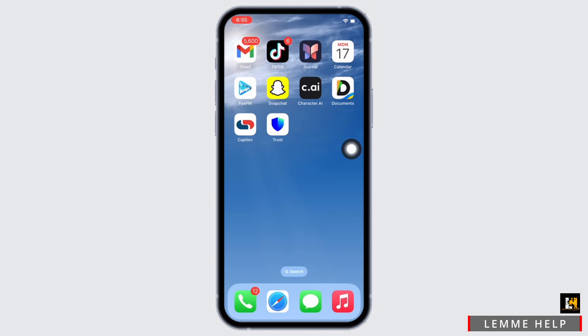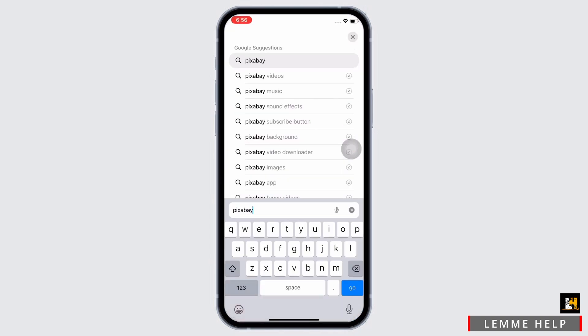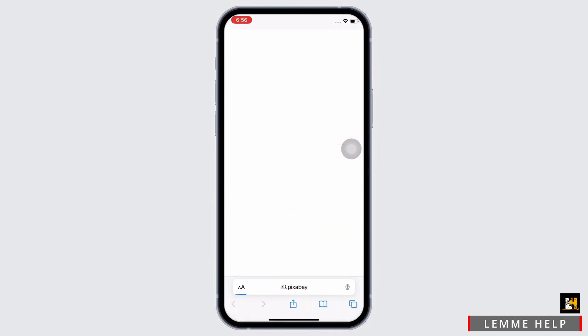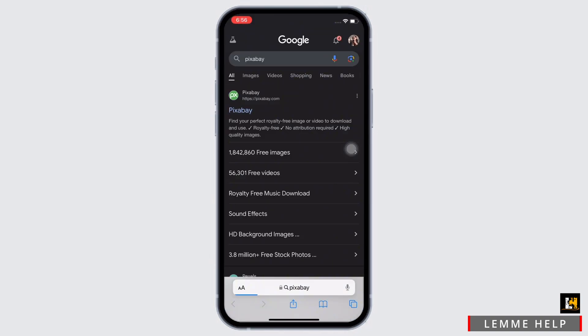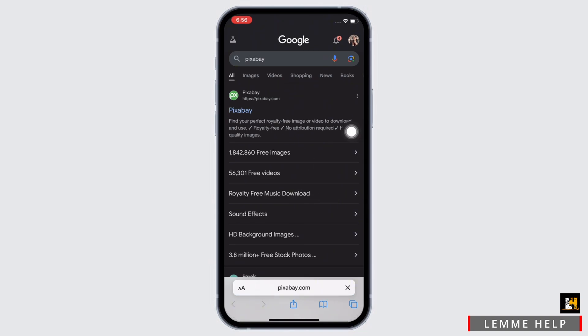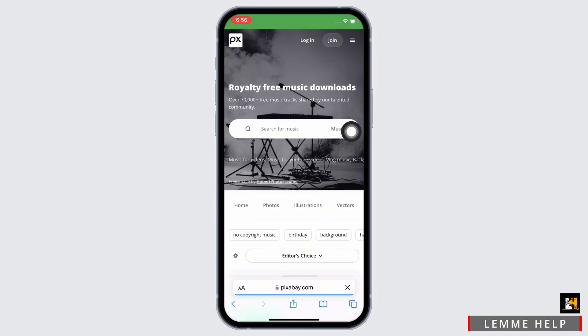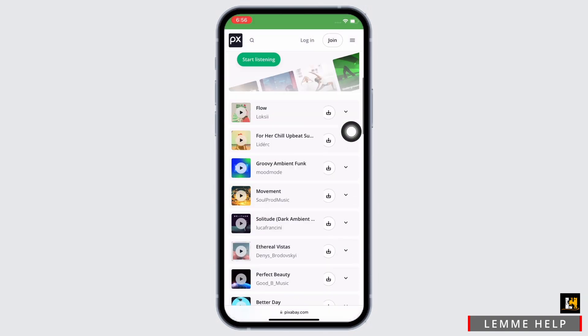Now go ahead and open your preferred browser and in the search bar search for Pixabay. You will then see the option for royalty-free music download. Tap on that. In the interface that you will be led to, you will now be able to view a bunch of music.